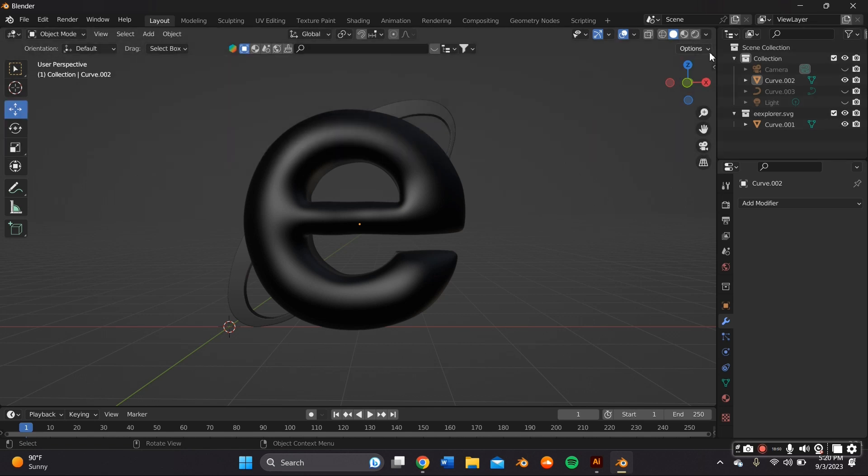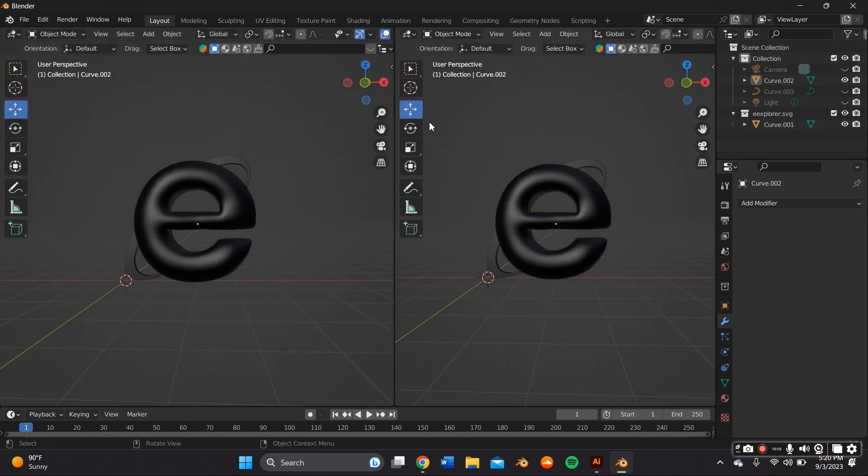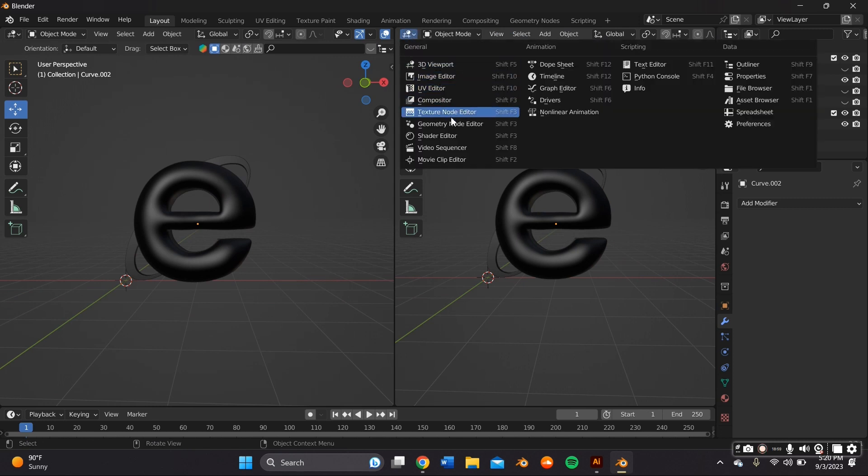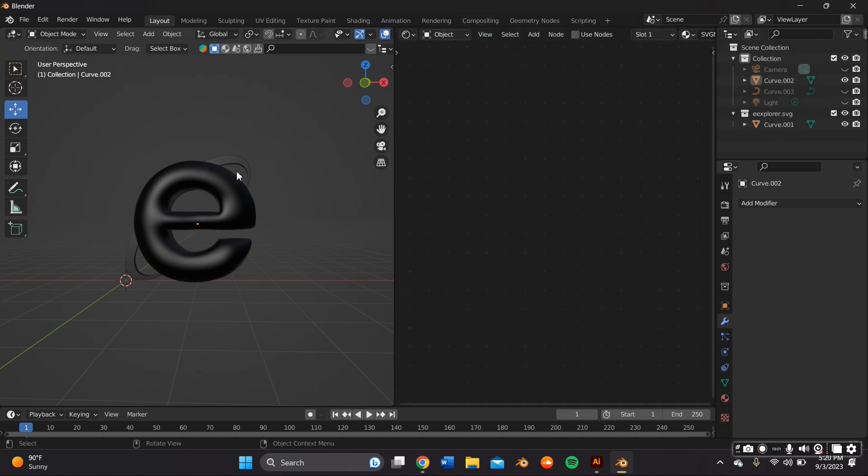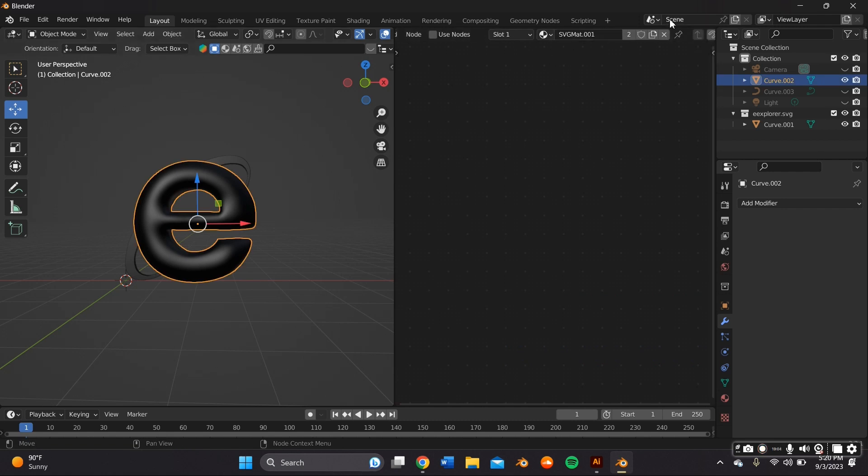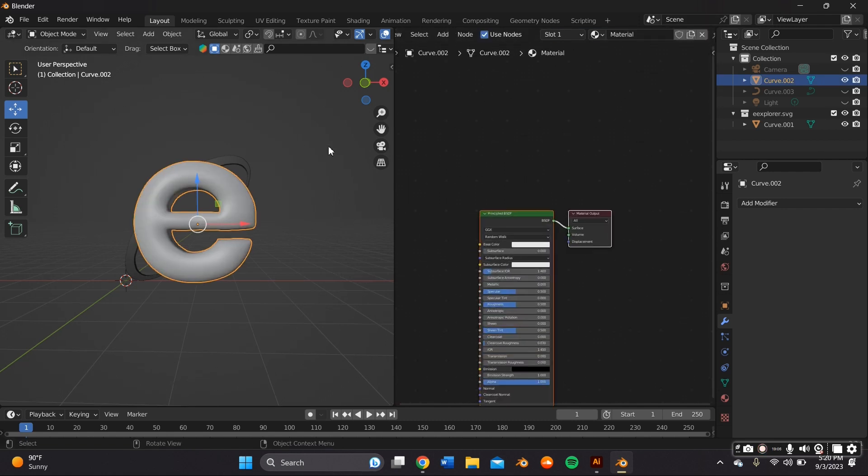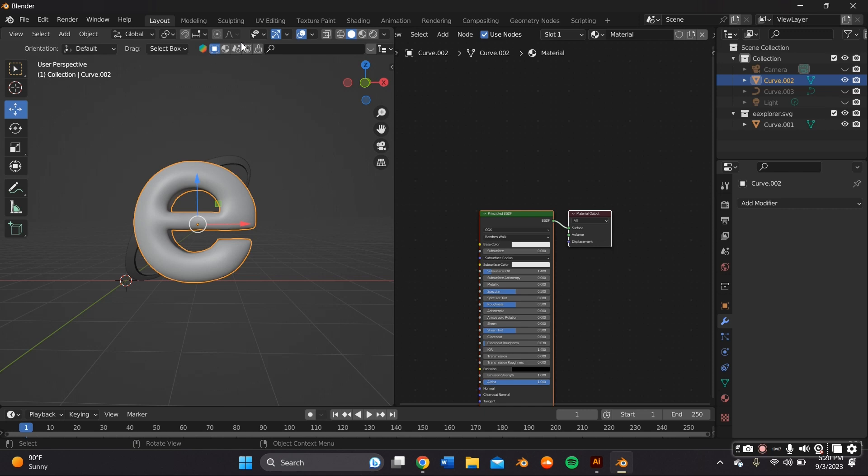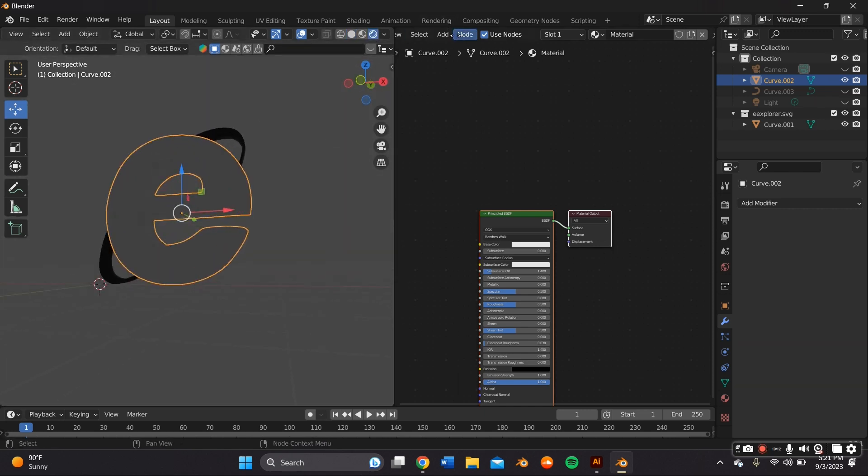And before I even do that, I wanted to add a material. So I slid a new panel over to the side and I changed it over to a Shade Editor tab. And from there, I removed the existing material.